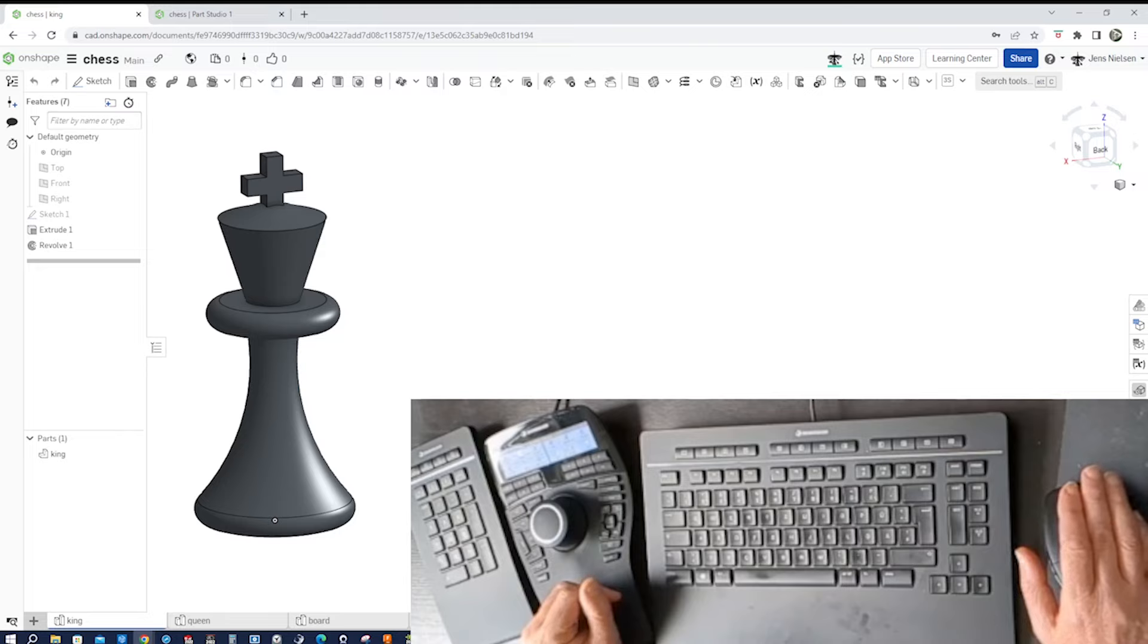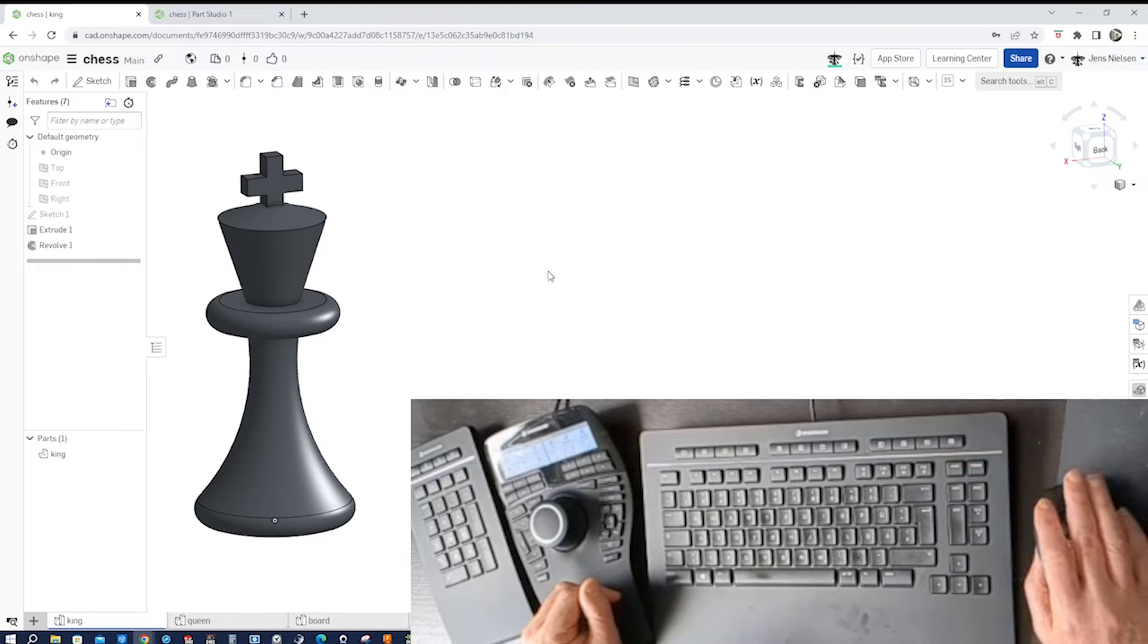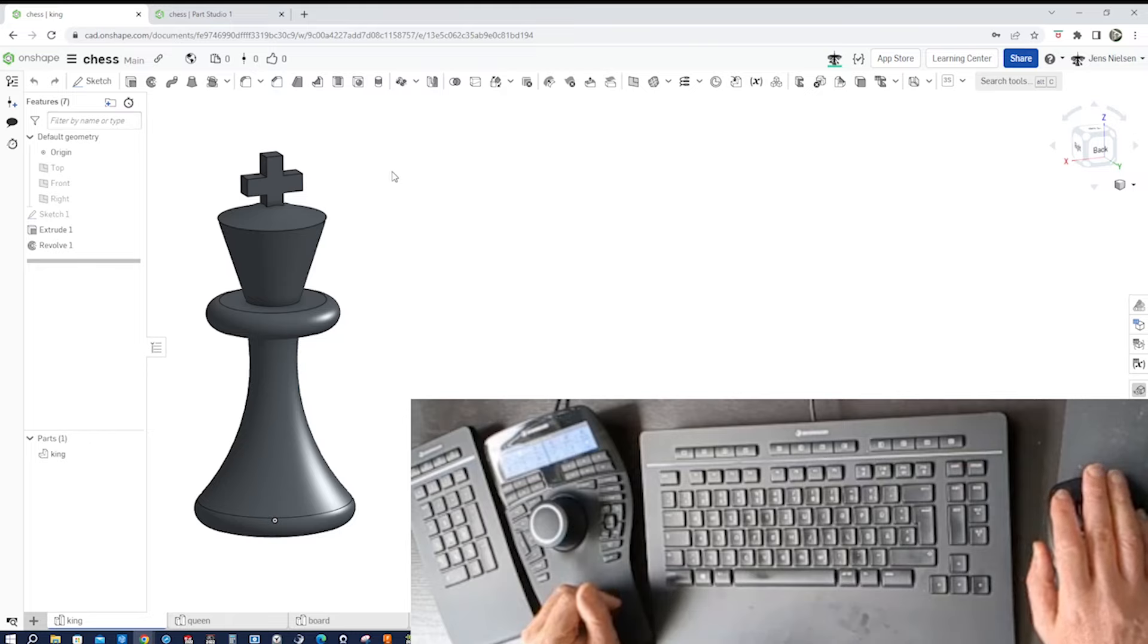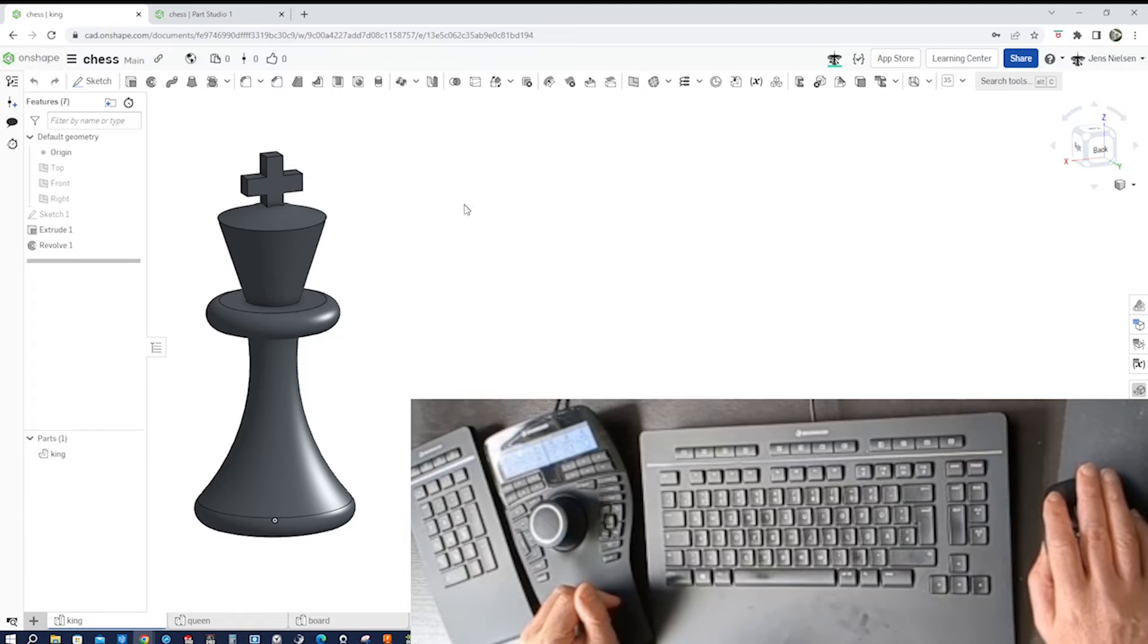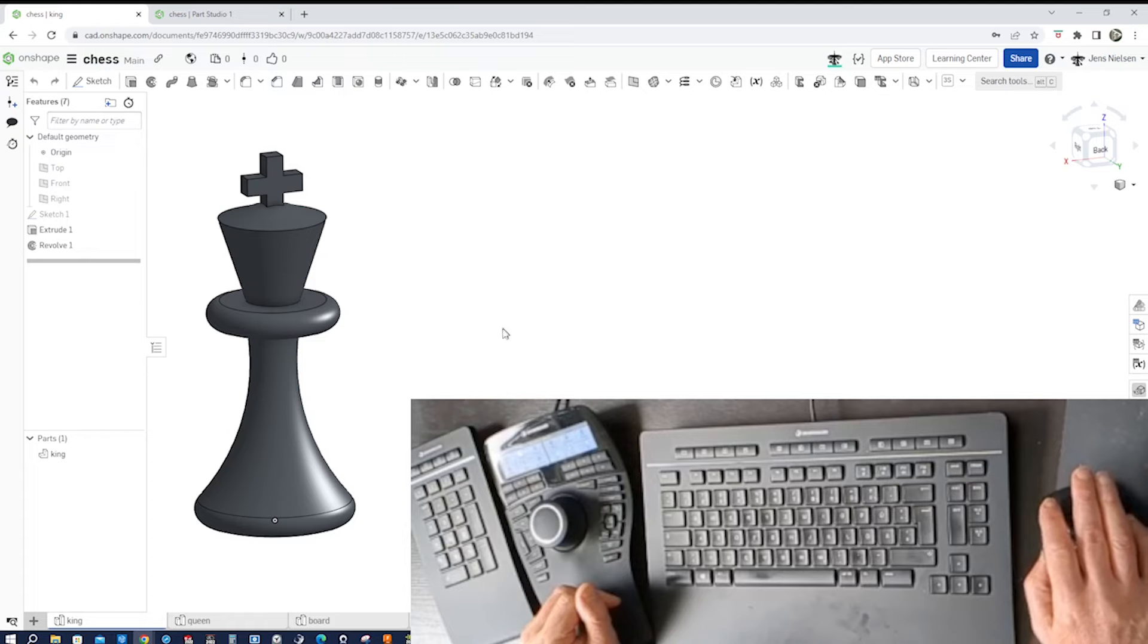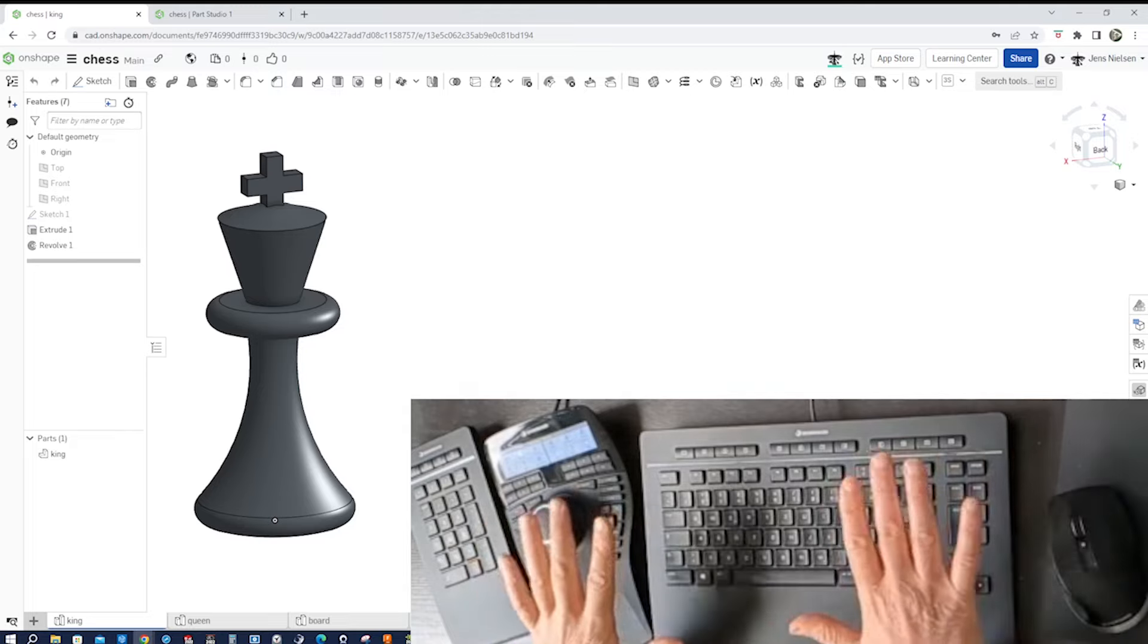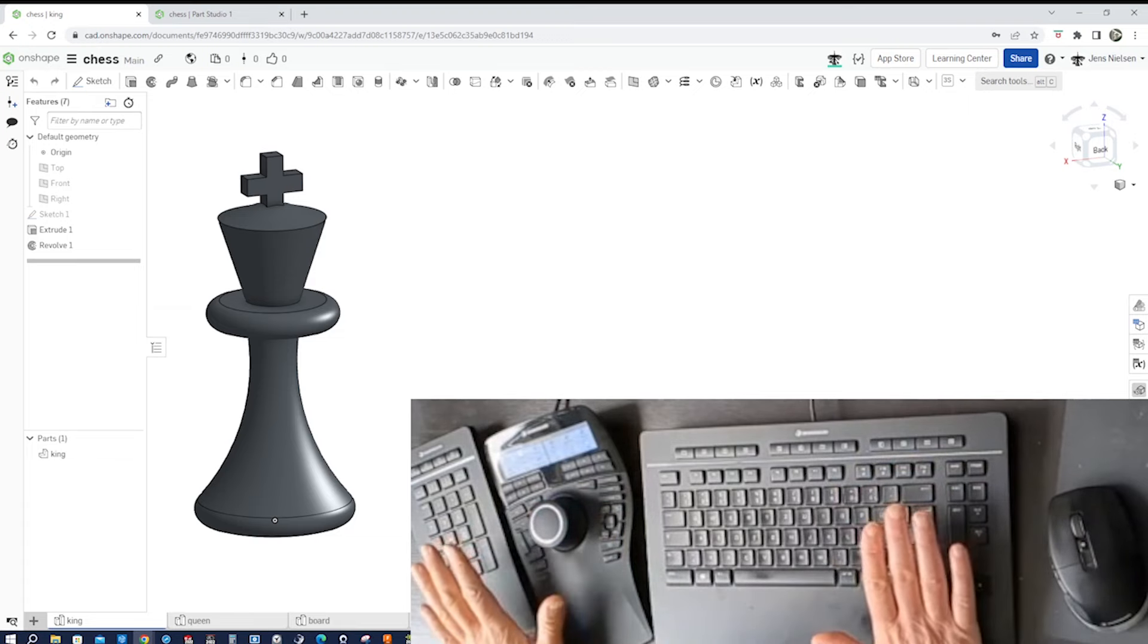So I get two screens now for the video - one screen is the computer aided design app OnShape in the background, and there's that chess piece, the king, modeled. And then I overlap that with the screen here where you see my hands and the different devices from 3D connection.